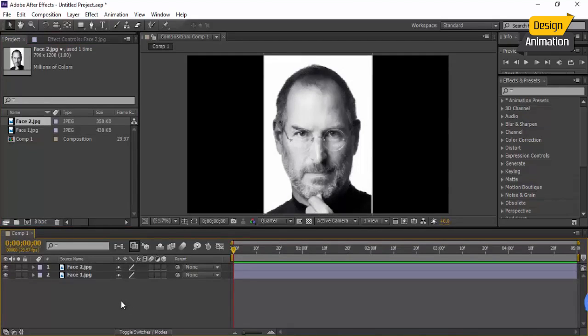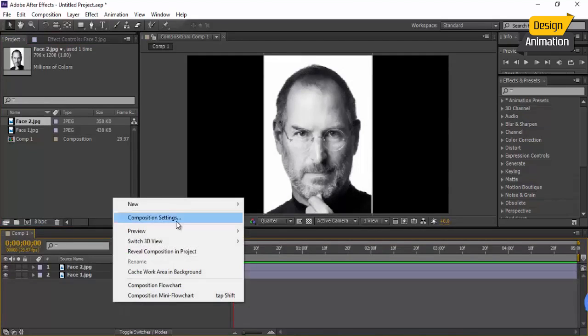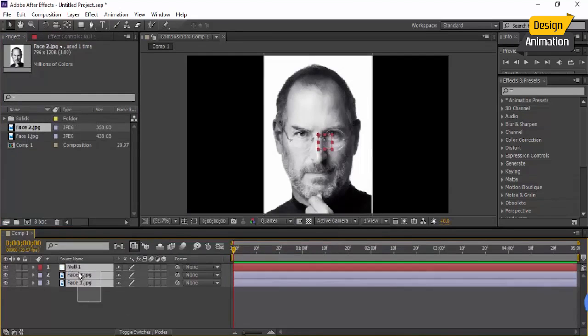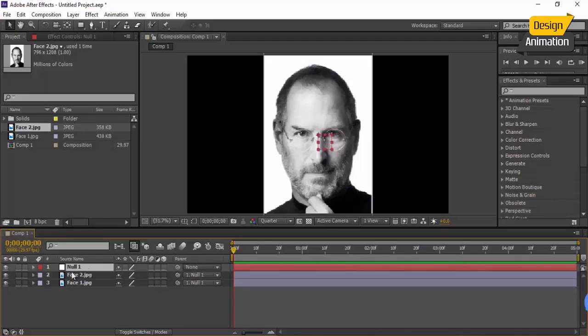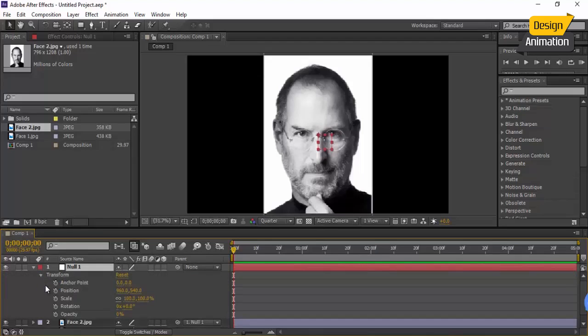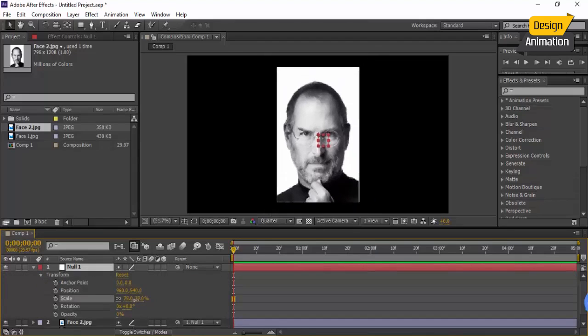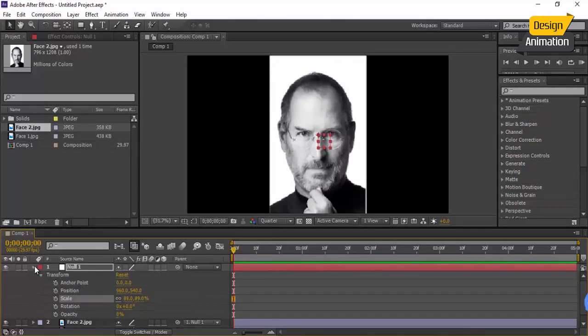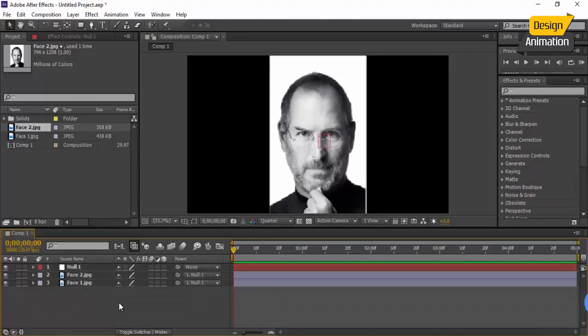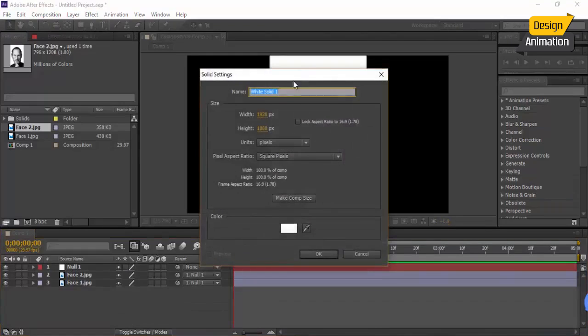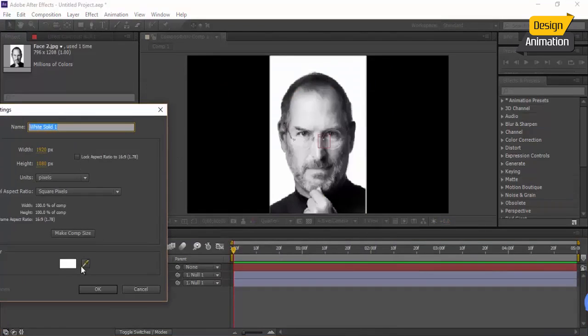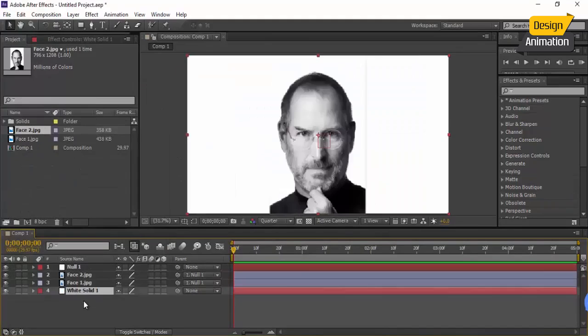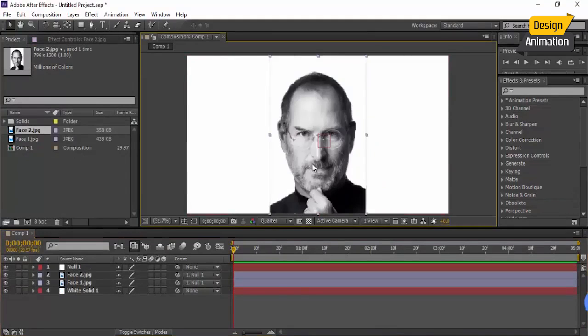And the first thing that I want to do is parent these photos with the null object. Let's change the size of these photos like this. I think it's good. And create a background, white background, put it in here and also like this. It's good. Let's rename this to 'control'.